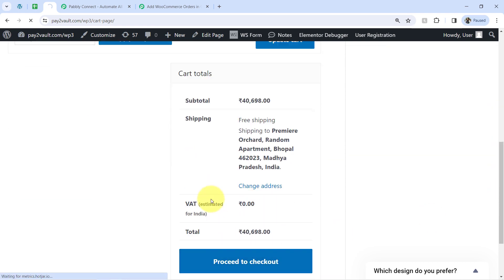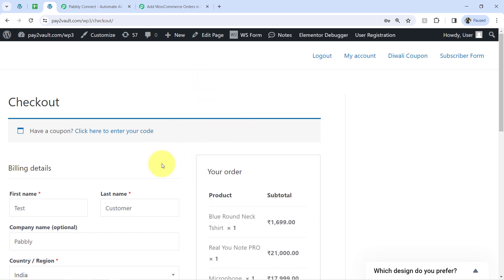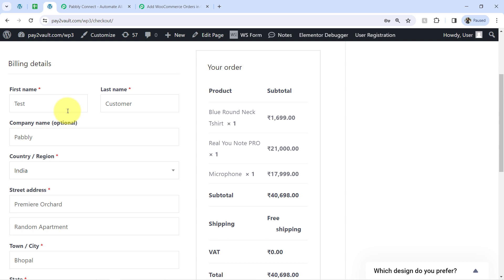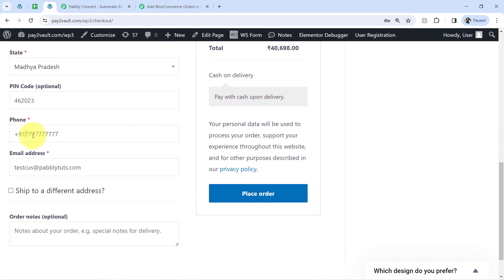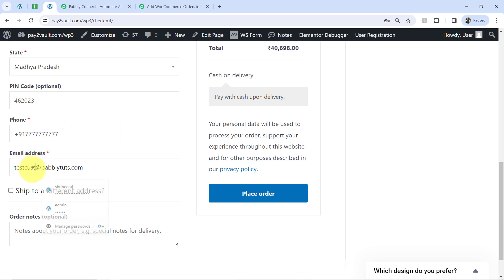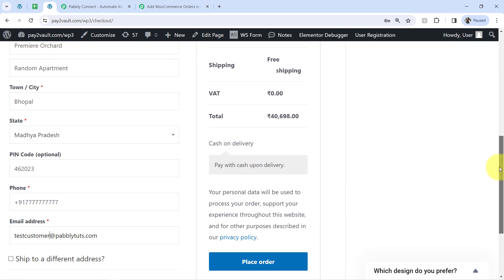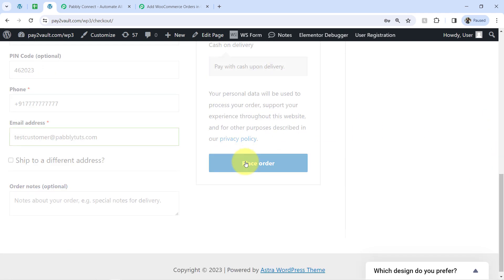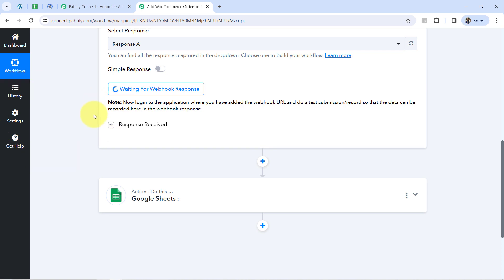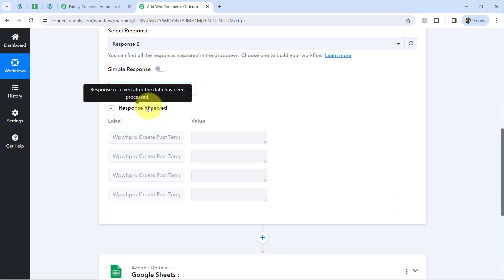Finally I will click on 'Proceed to Checkout.' Because I am creating this automation just for testing purposes, I am using testing details only — the first name is 'Test,' the last name is 'Customer,' and other details are also dummy details. I have provided a dummy phone number and the email address is testcustomer@pablitudes.com. We have a total of 40,698. Clicking on the 'Place Order' button — as soon as the order is successful, you will notice that the same order details will be captured via PablyConnect.